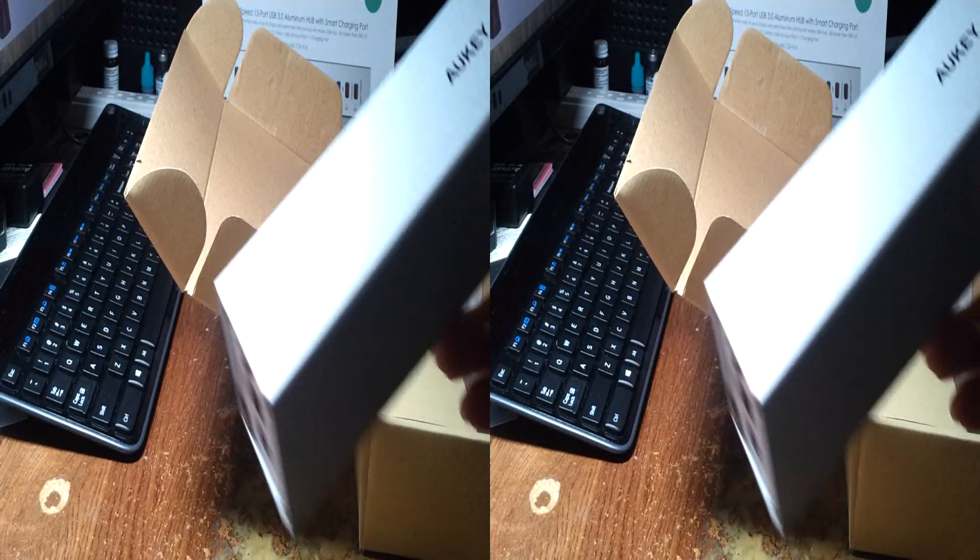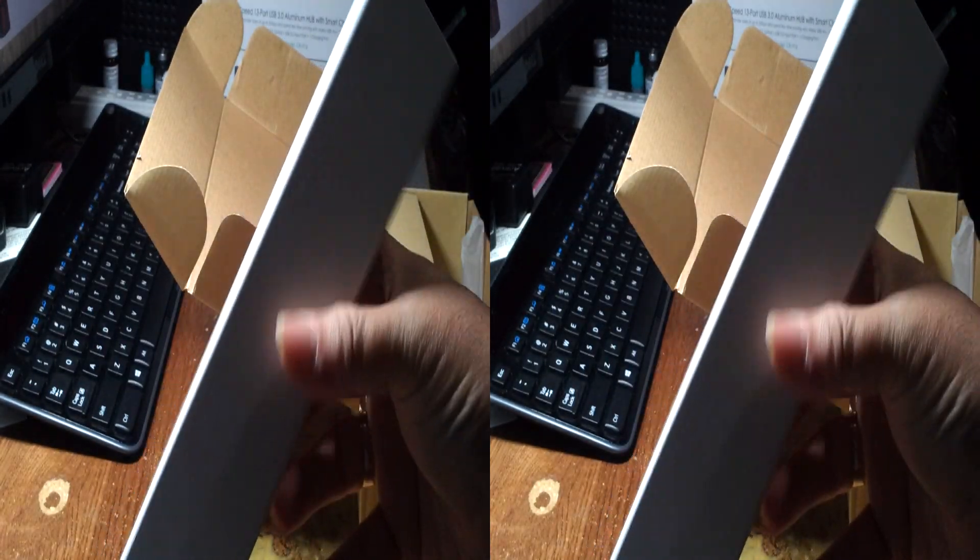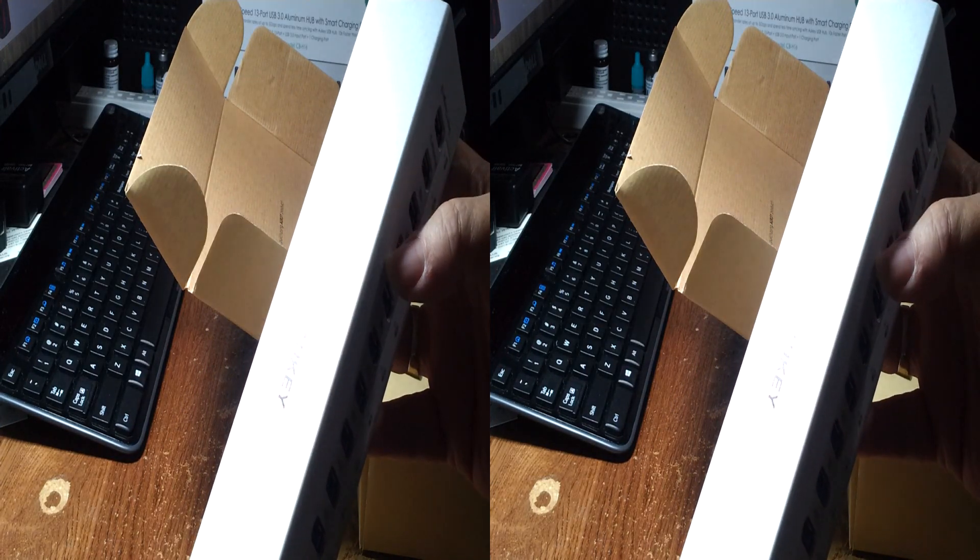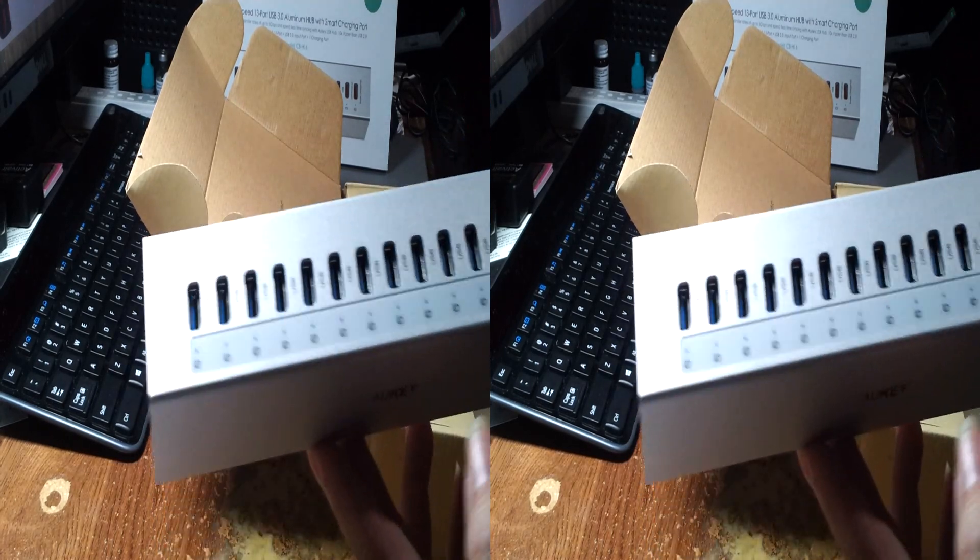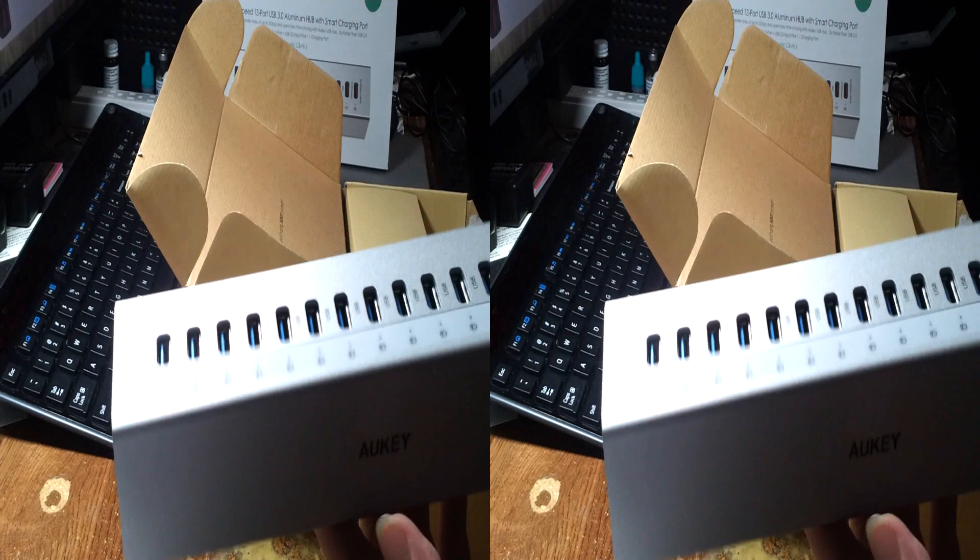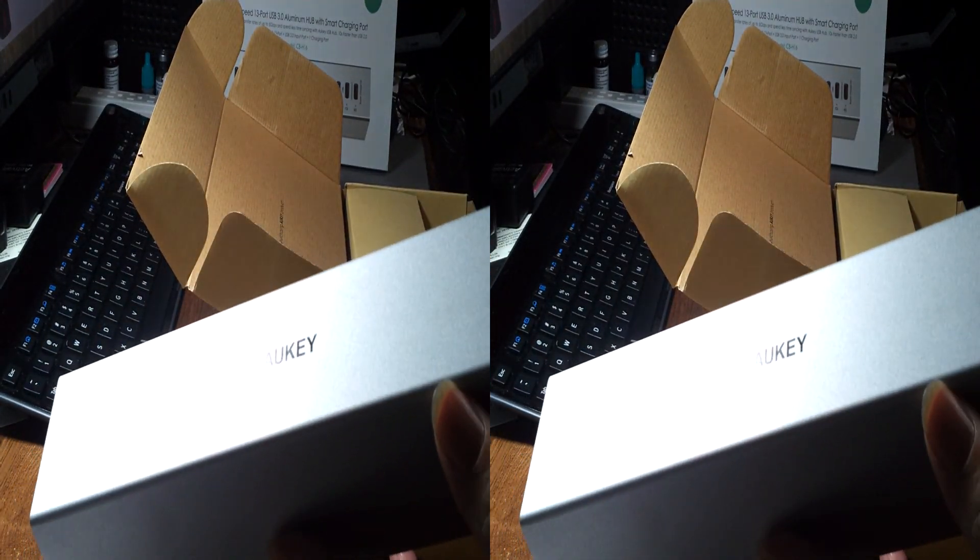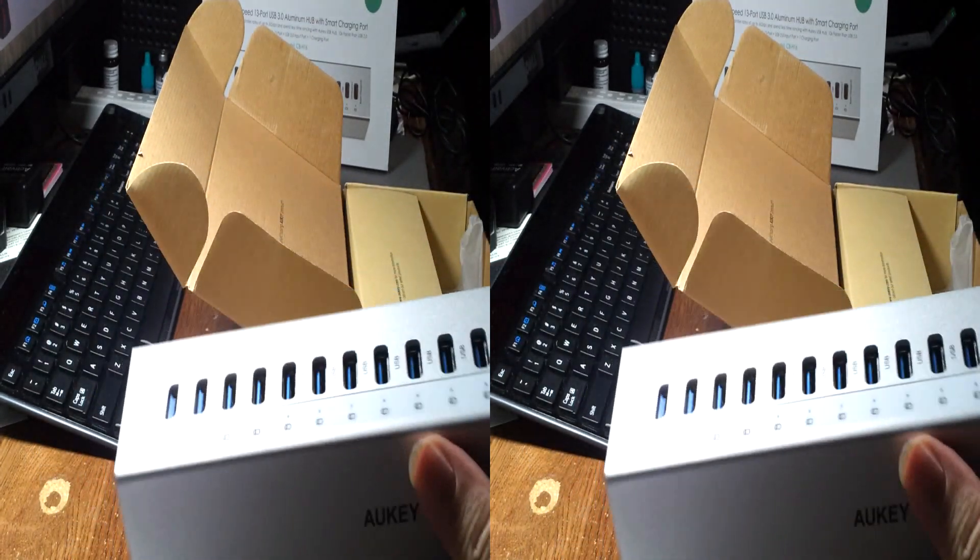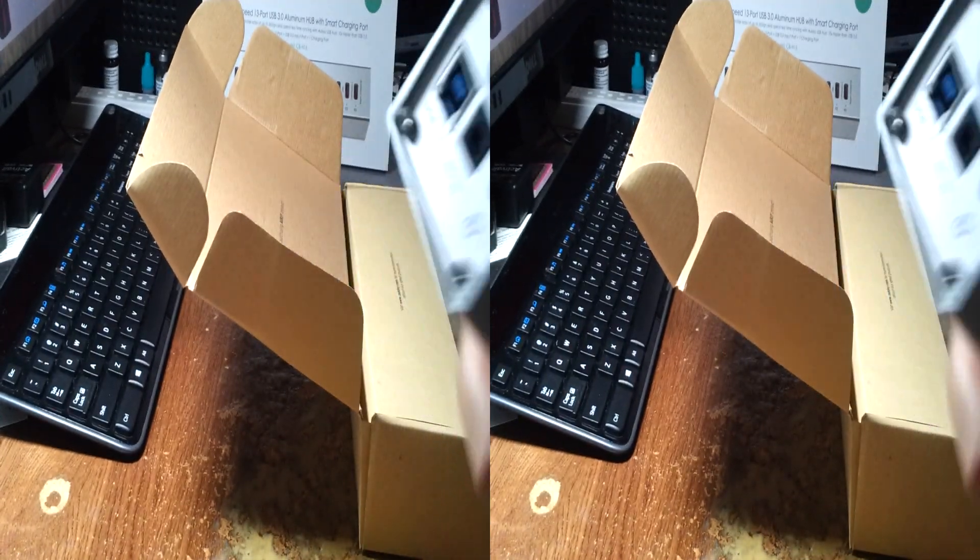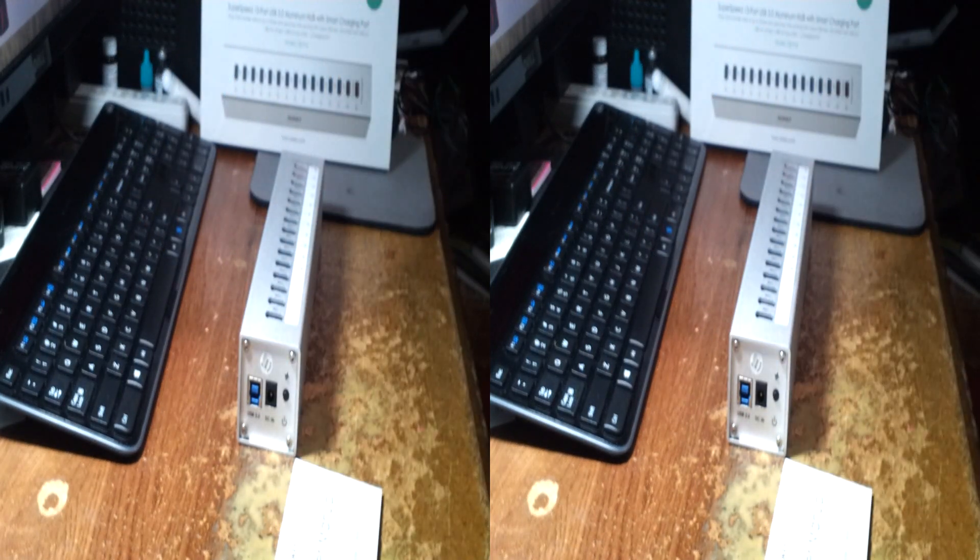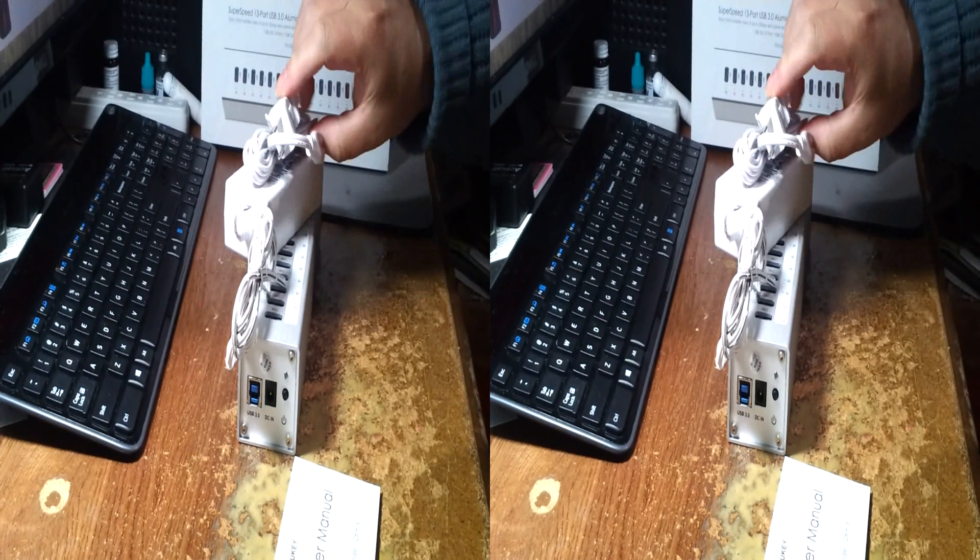The CB H16 has what they call a brushed aluminum finish. I would call that bead blasted. Excellent construction, very solid. Comes with the user manual, the power box, power cord, and the USB cable.